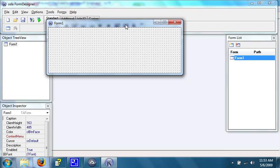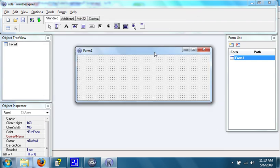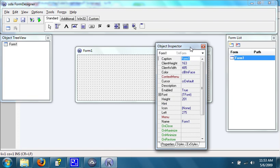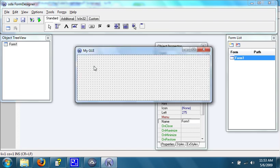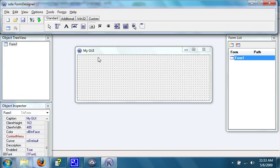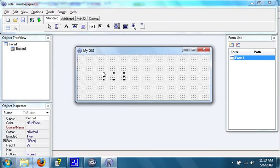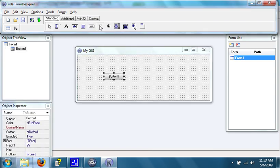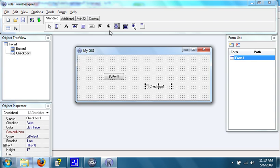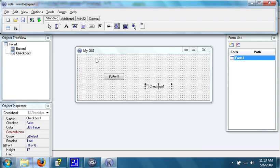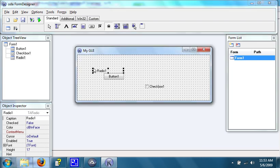You start out with a form, and you have the properties part thing down here. In this, you can change the caption, the name of it, which is what the variable will be called to hold data brought back by the GUI. And you can also add lots of controls to it, such as buttons, and checkboxes, and radio buttons, and everything that you saw in the sample thing, along with some others.